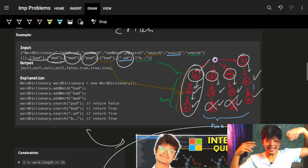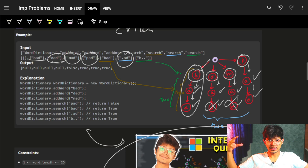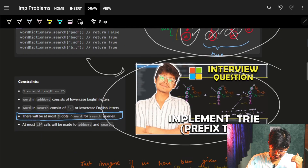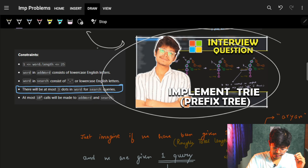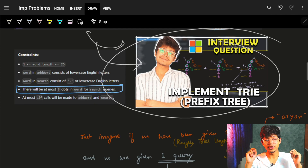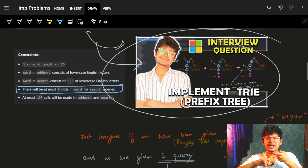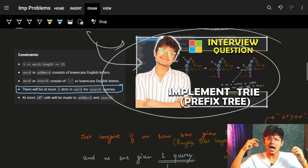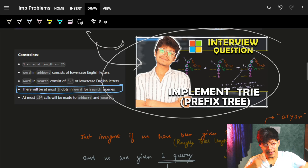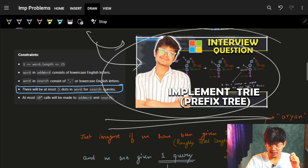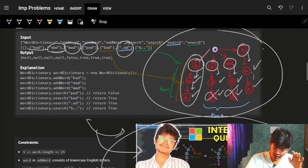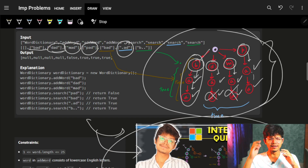If you have not understood why we use a Trie, I highly, highly recommend you go and quickly watch my previous video on implementing Tries, where I showed exactly the intuition of why we thought of Tries, how we implemented it, and how every step works. Your half of this video is essentially already covered there.